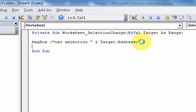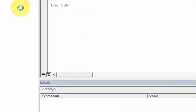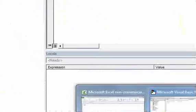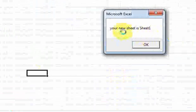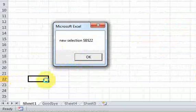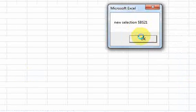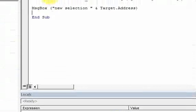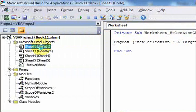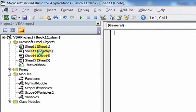You'll understand this more in future videos, but here's a sneak peek. This event only applies to Sheet1. When I go to Sheet1 and change my selection, I get a message box saying 'Your new selection is B22'. If I click OK and change it to B21, I get 'Your new selection is B21'. But if I go to the Goodbye sheet, I can change selections but I don't get message boxes, because that worksheet selection change code is only in the Sheet1 module — not in the Goodbye sheet.